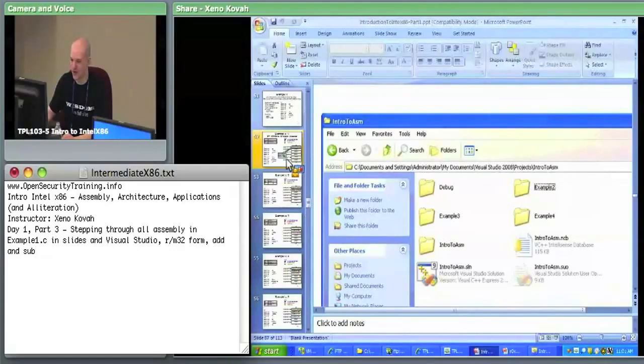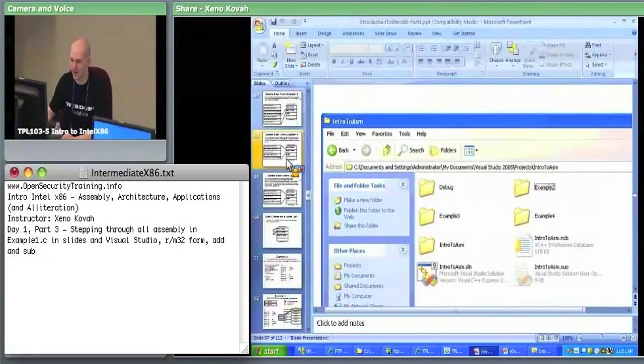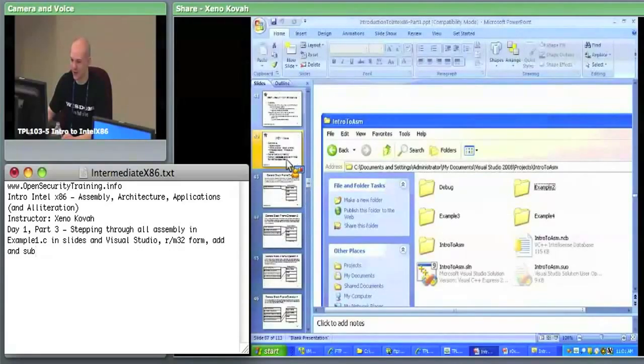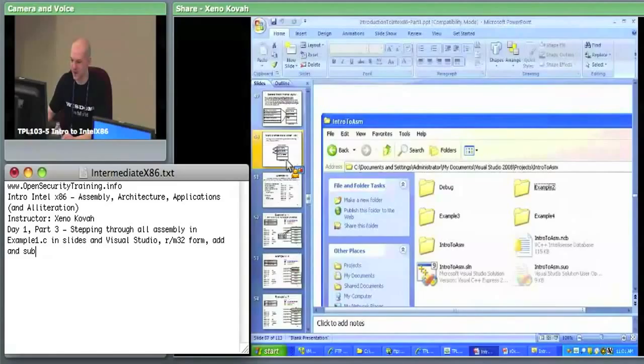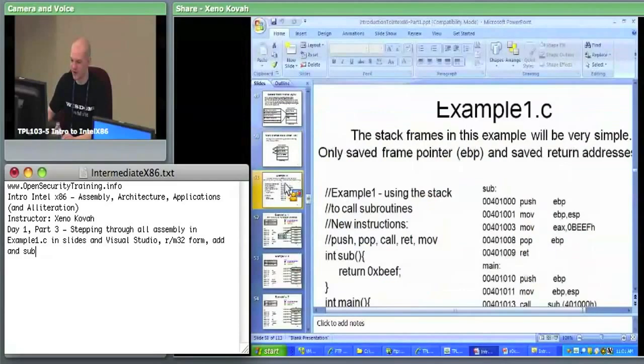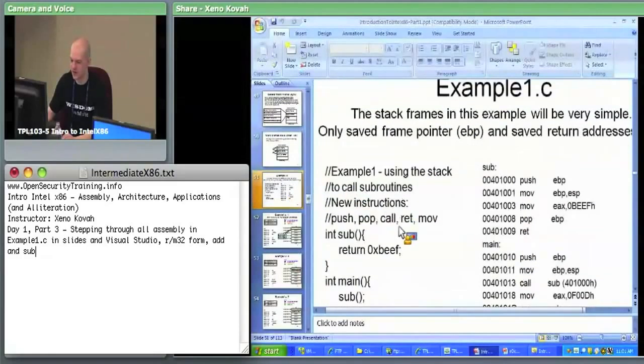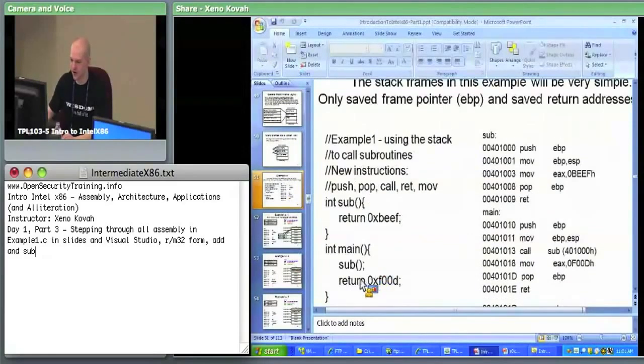Now we have example one and I'm going to copy in the code. You need to either open your slides on your desktop or copy it in as well — write that program into your example one dot C and save it.